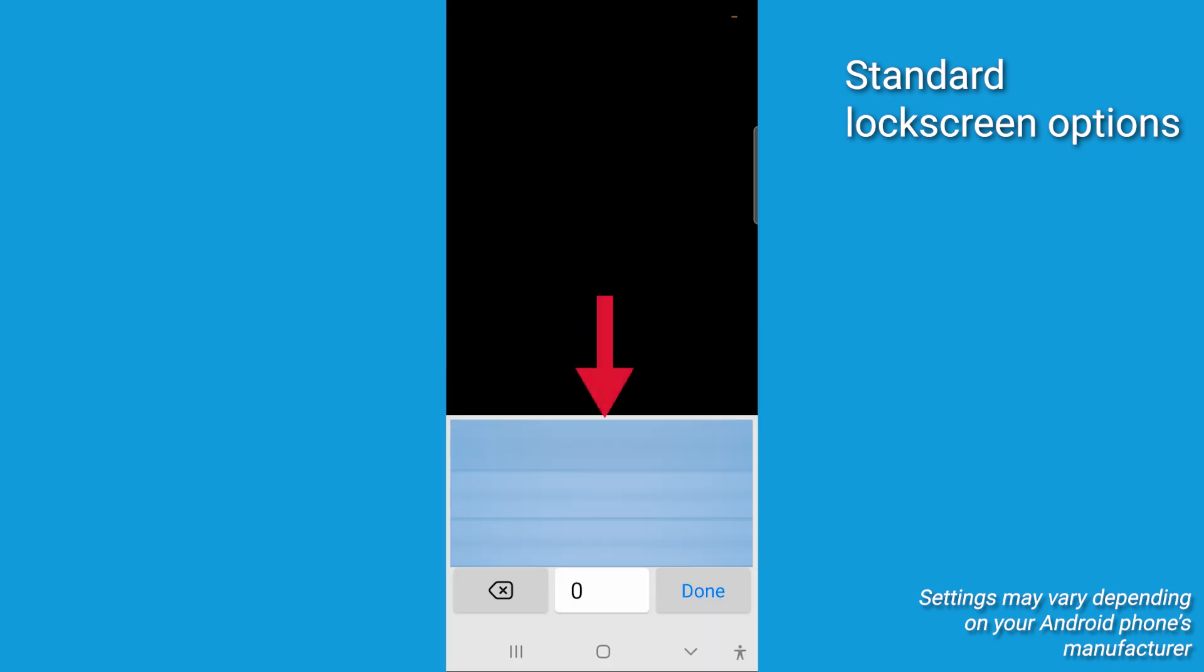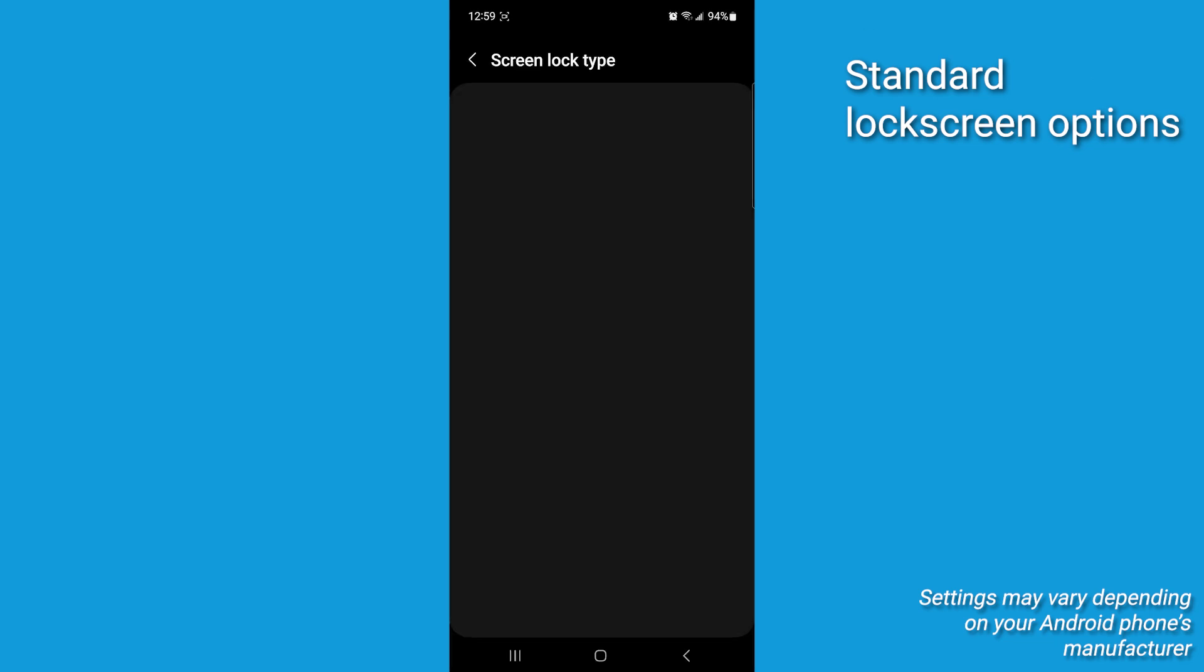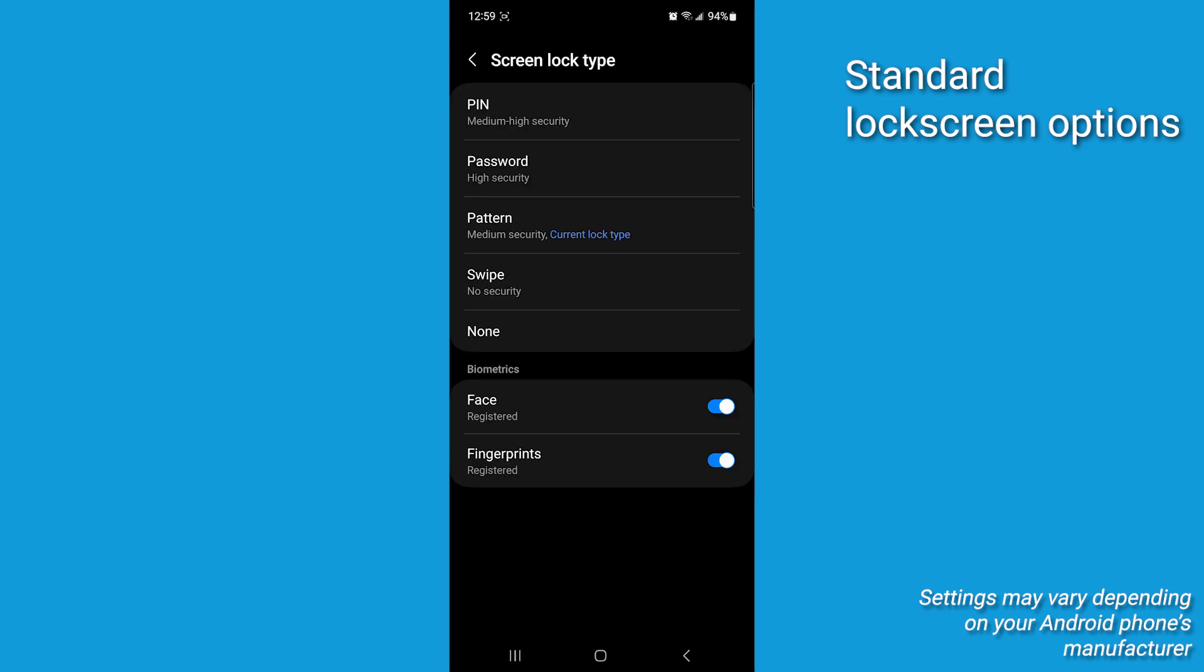Input your current password, PIN, pattern, et cetera, and now you have a list of all the options you can use, whether it's a PIN, a pattern, or a password. Select the option you'd like to set, and now let's get your biometric options going.